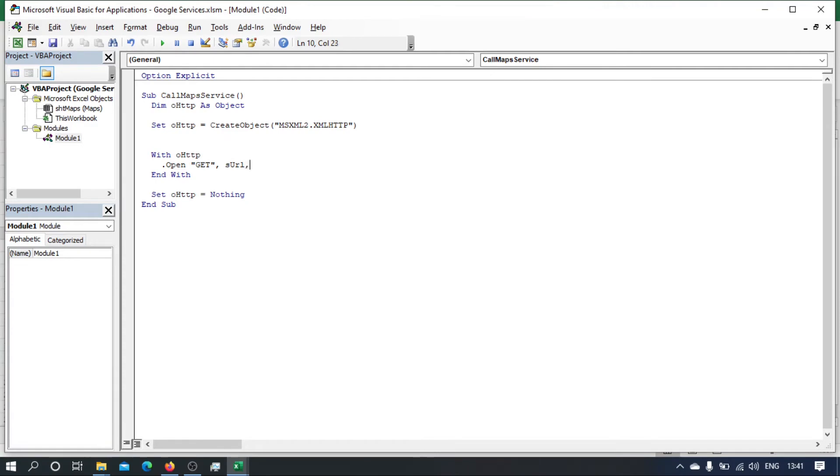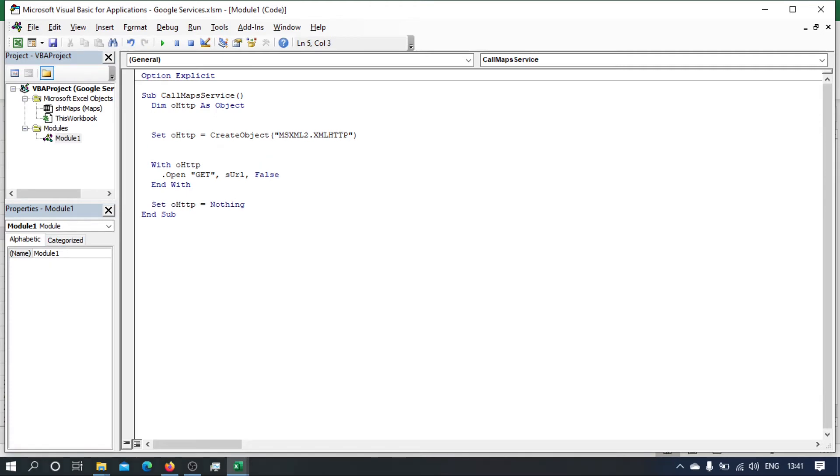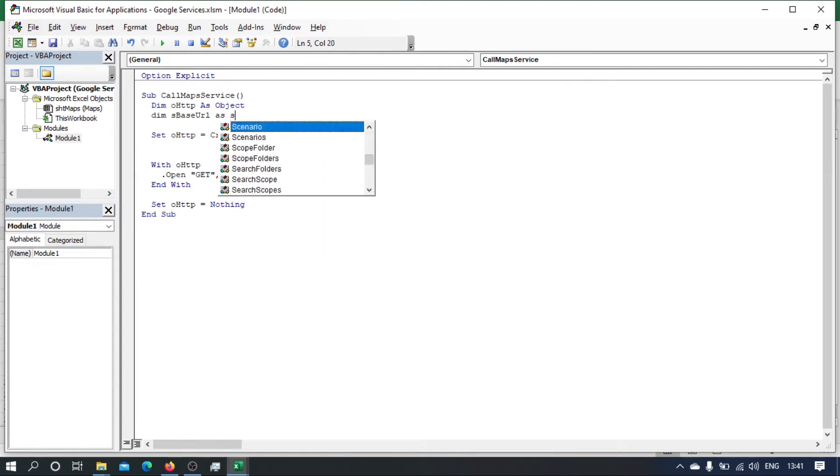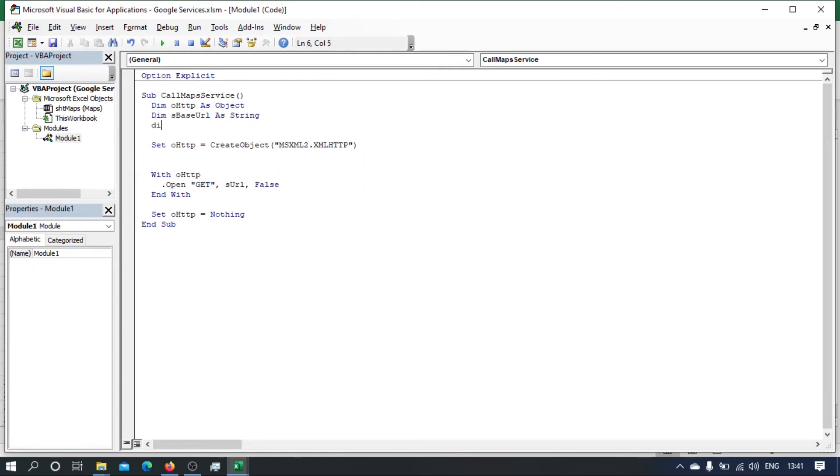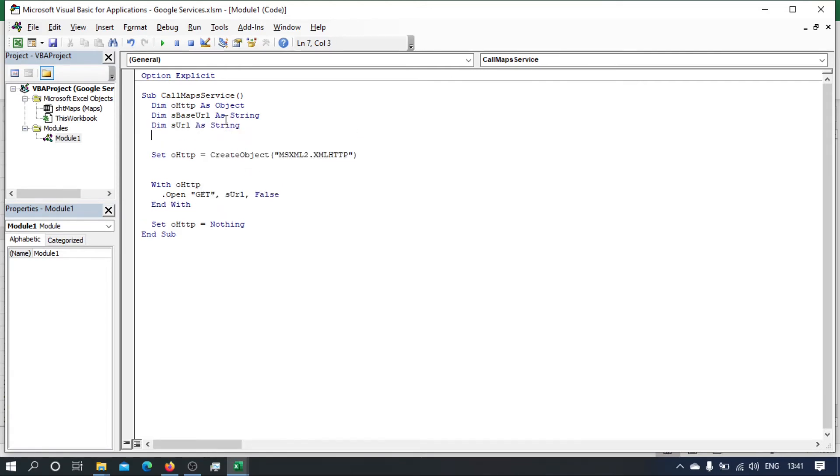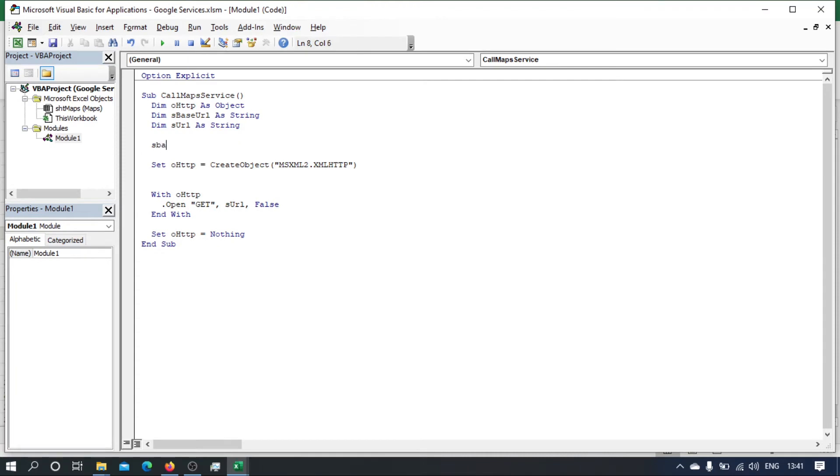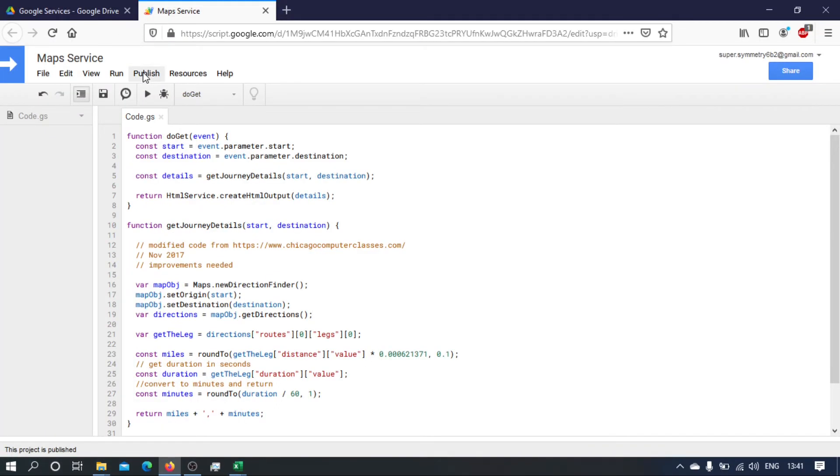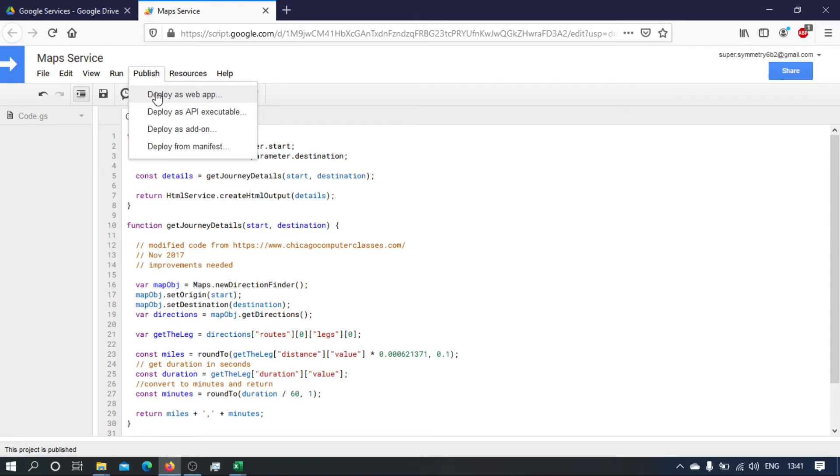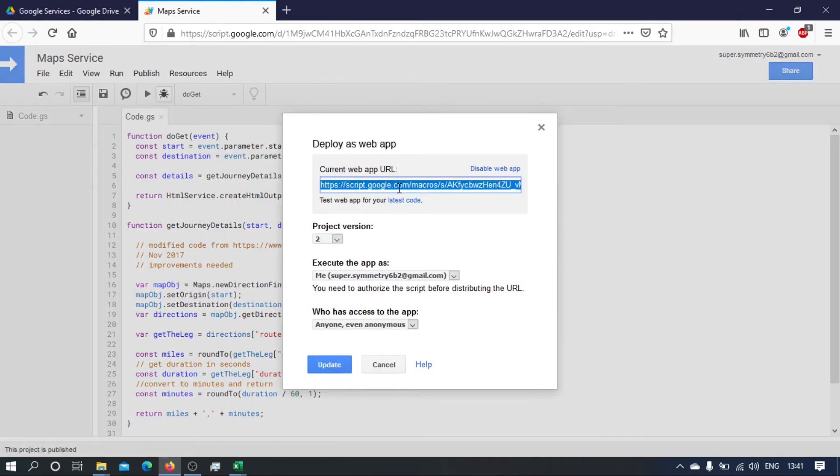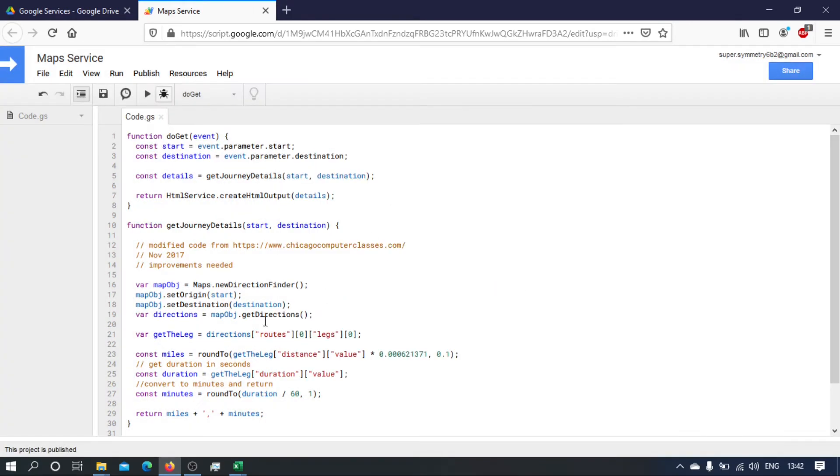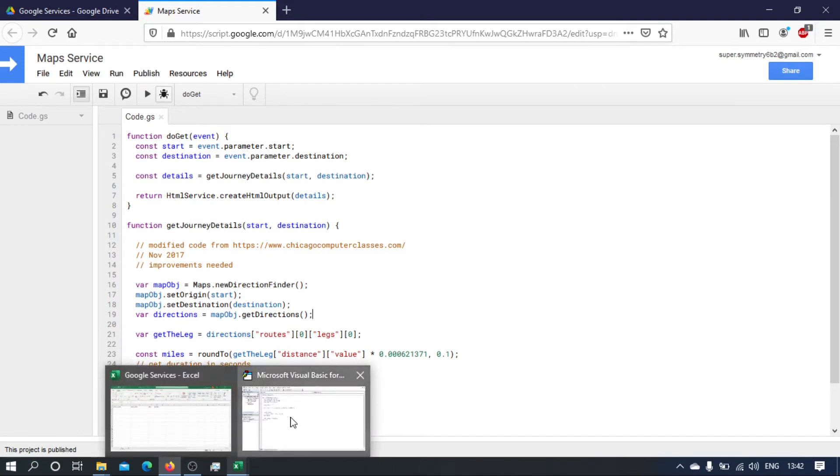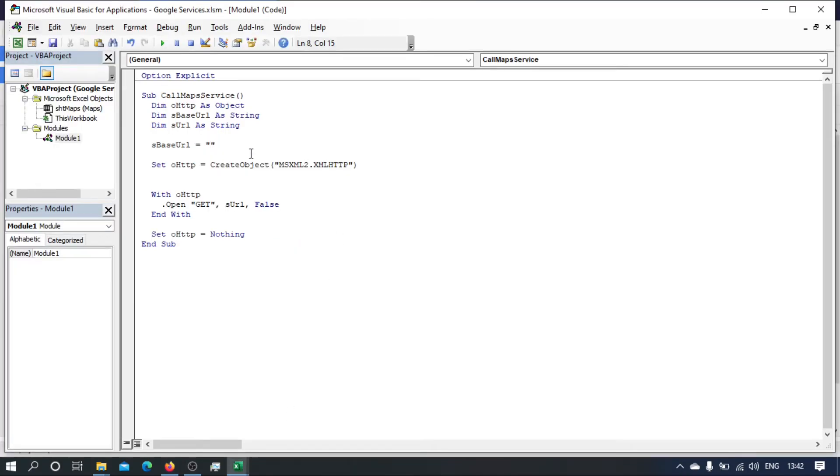So here we, let's declare a base URL string and let's declare a URL. So the base URL is going to be the URL that we have when we deployed our app. So just copy that. That will be our base URL.